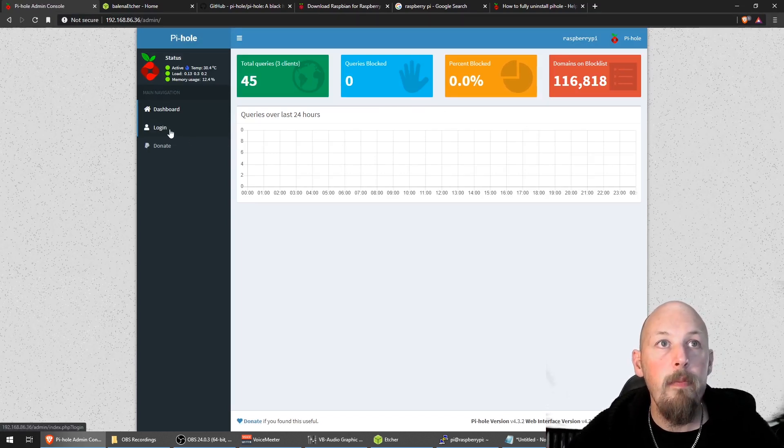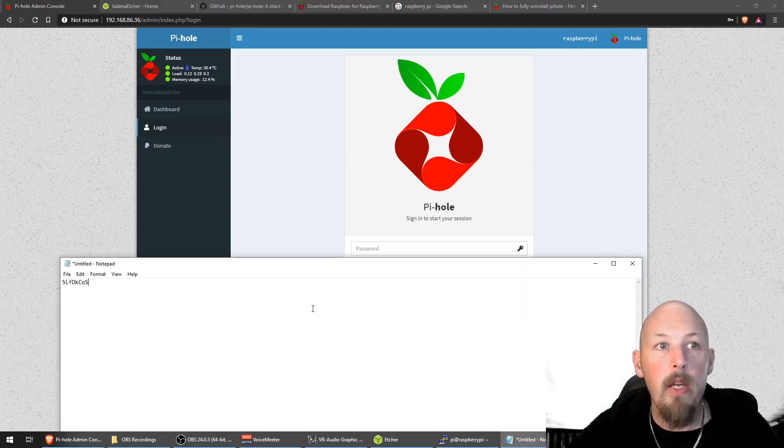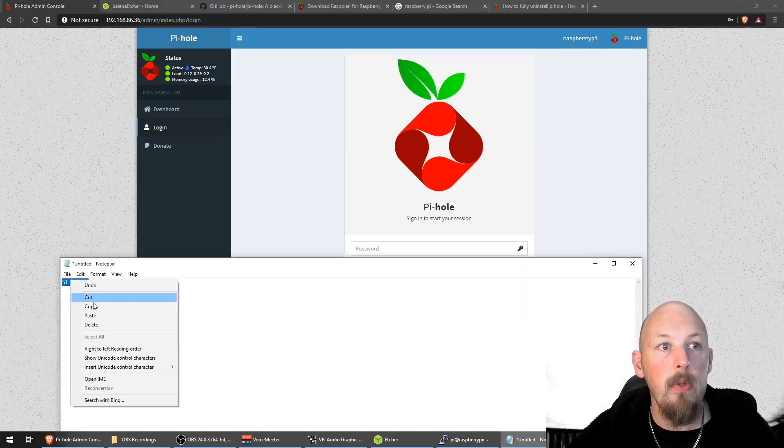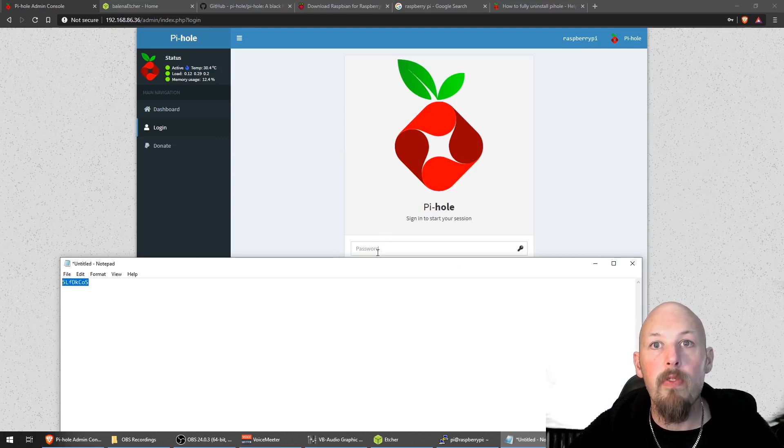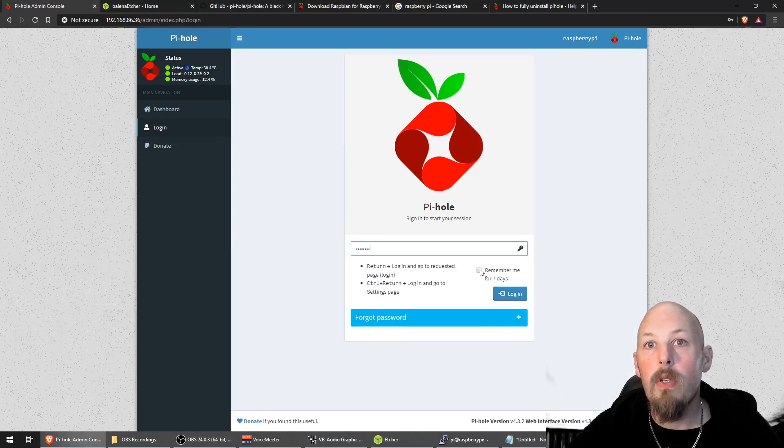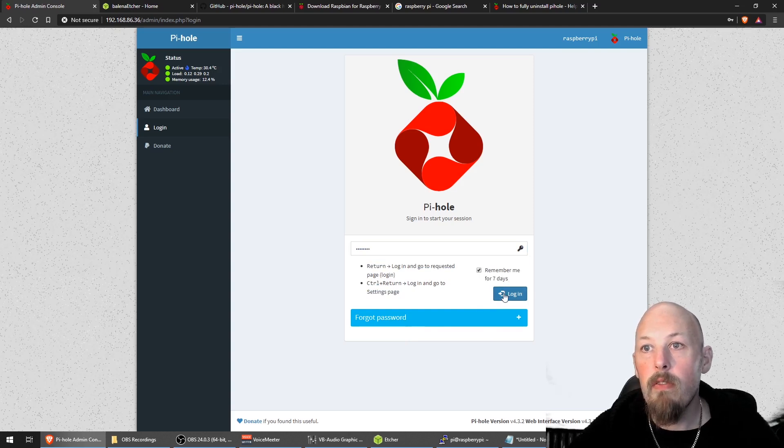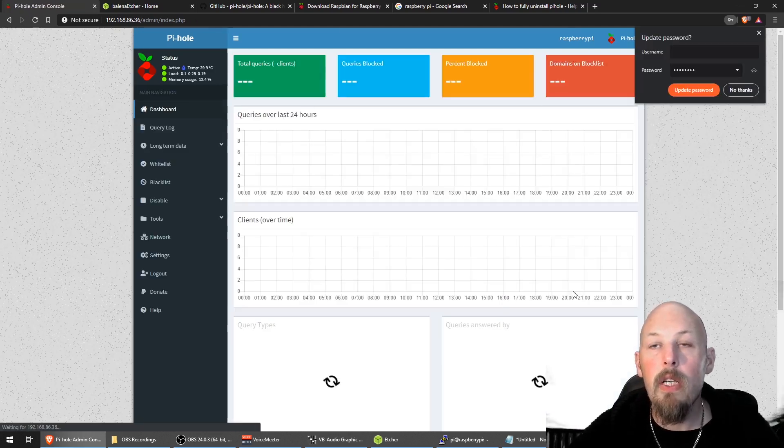Now this is the web interface for the Pi-hole we just installed. Now to log in, we just press the login button here. And there is no username, but we do need that password that we wrote down before. I'll just copy and paste that and log. Remember me for seven days. I don't need it again and log in.